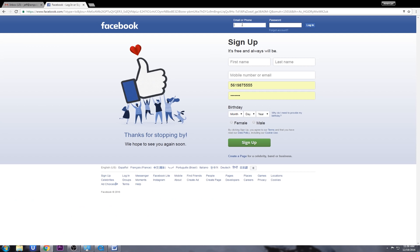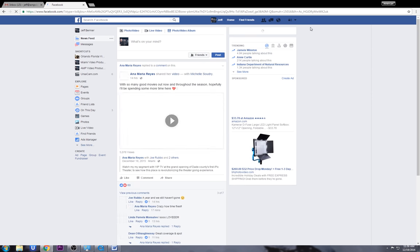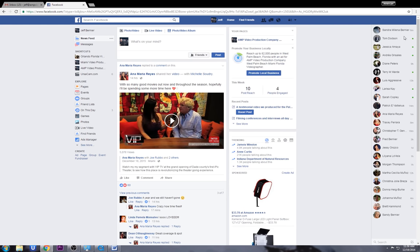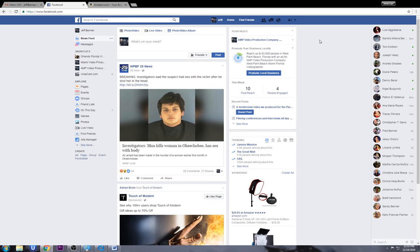Every time you log in it should automatically show your login name, but right now I'm going to put in my email address that I use and my password — I told it to save, so it automatically comes up. I hit Login and voila, we are on my Facebook page.